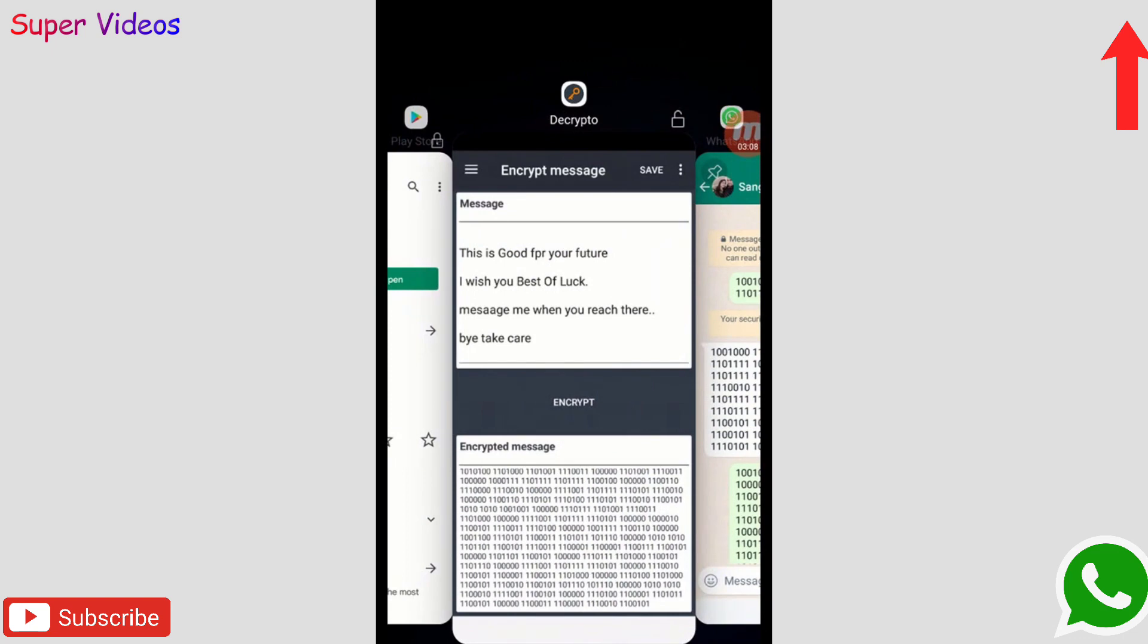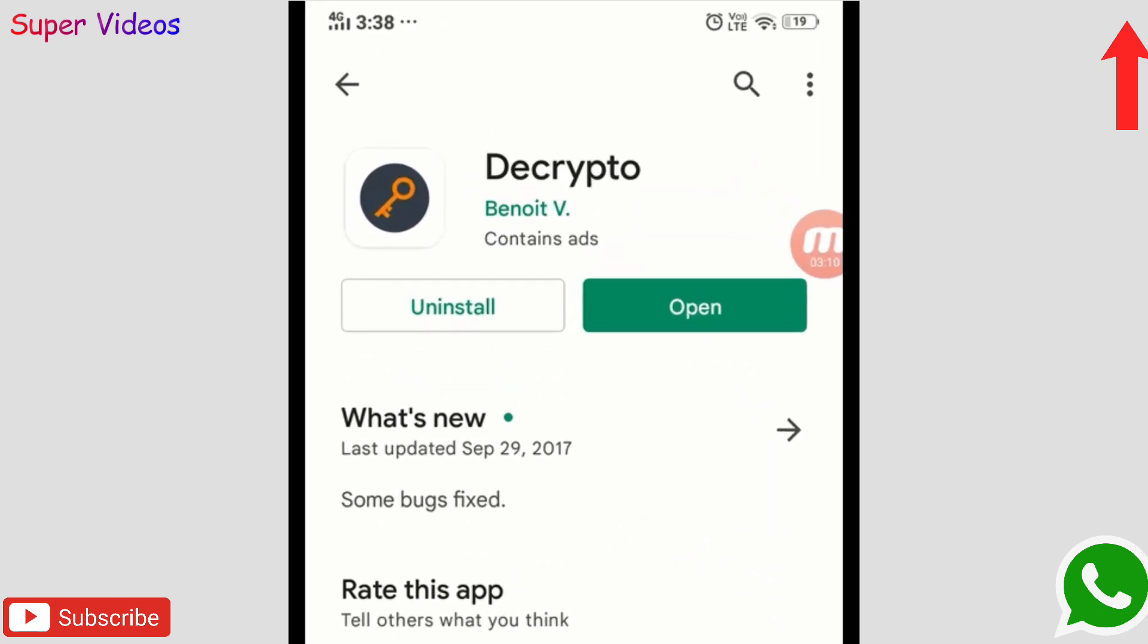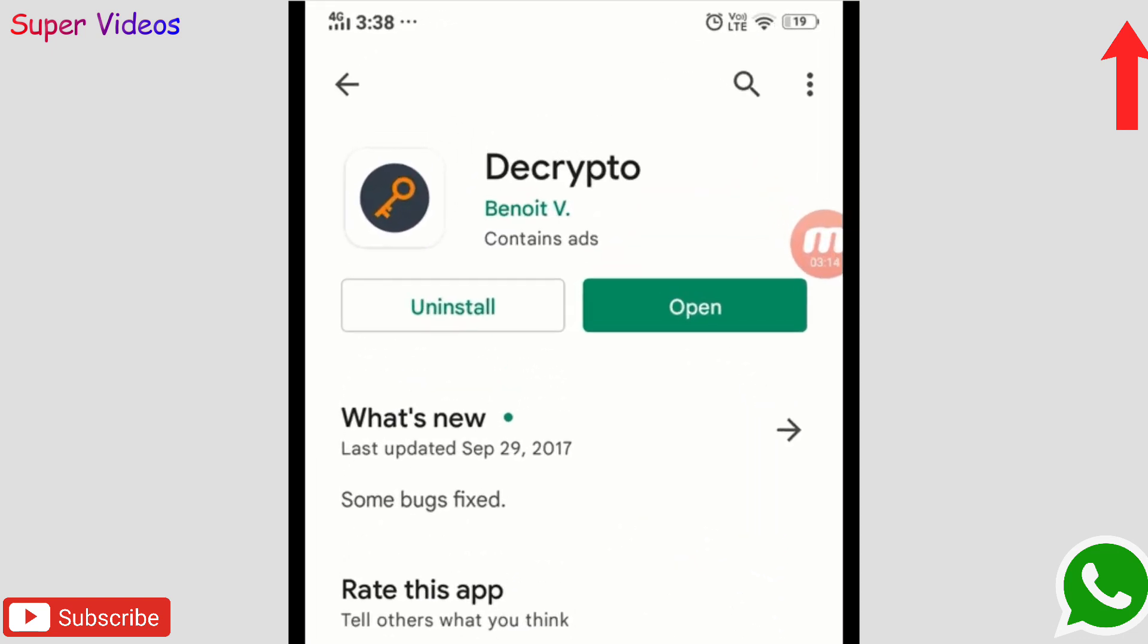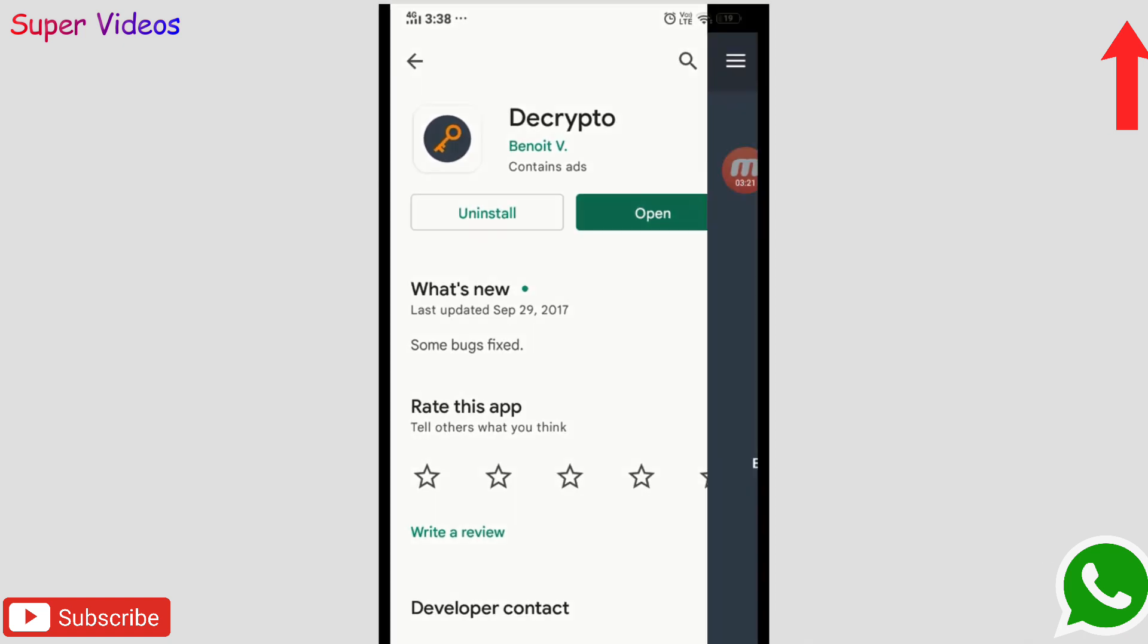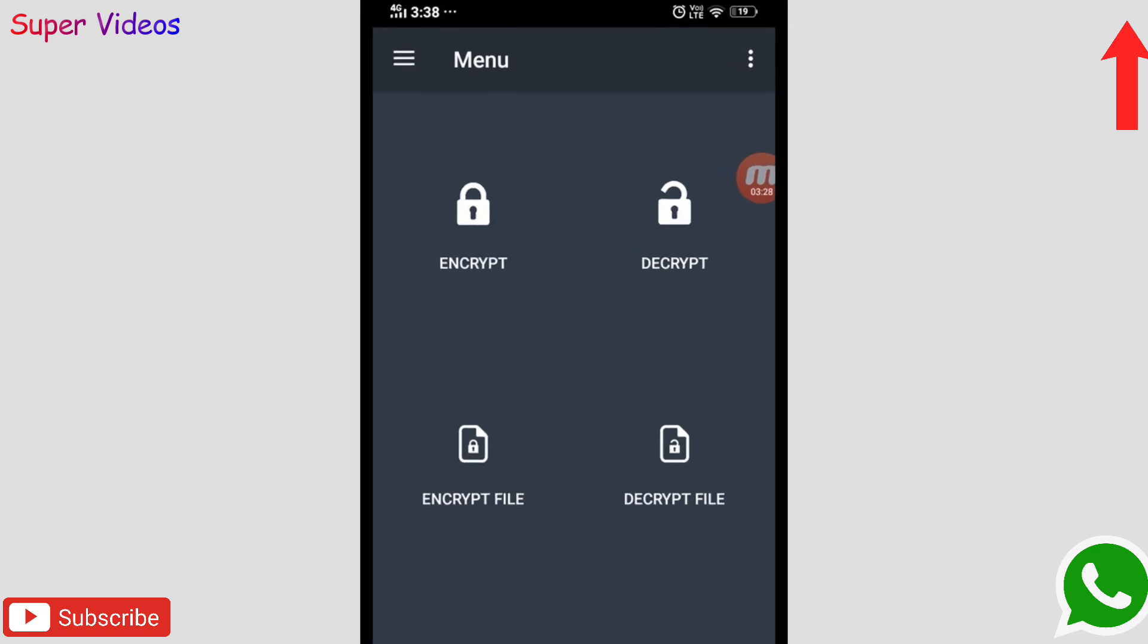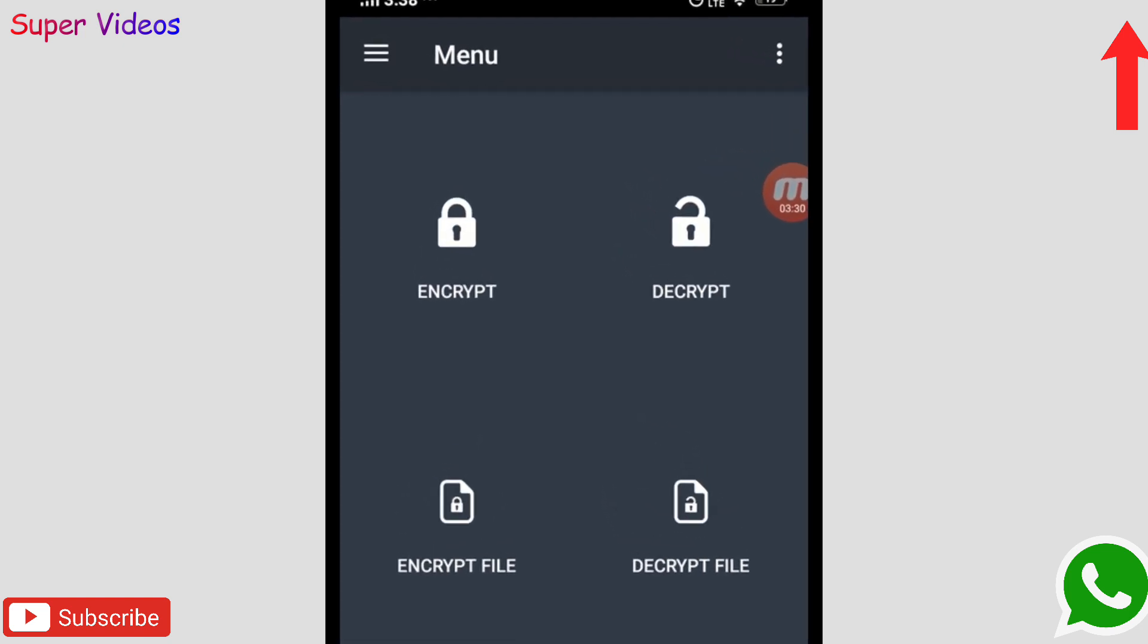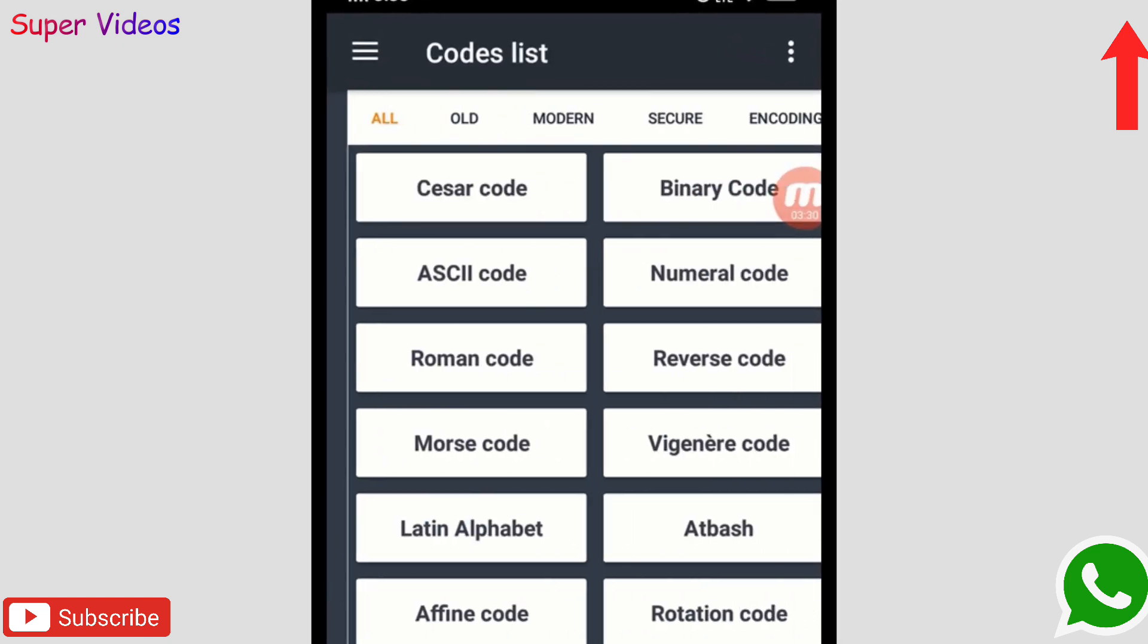For that, first of all what I need to do is just go to the Google Play Store and install this application. Name is Decrypto. Yes, when you open this application it will open up like this. This is the interface which you will be getting.